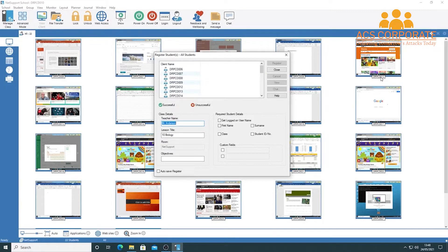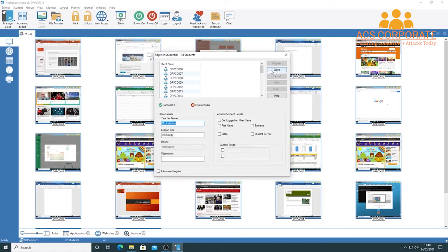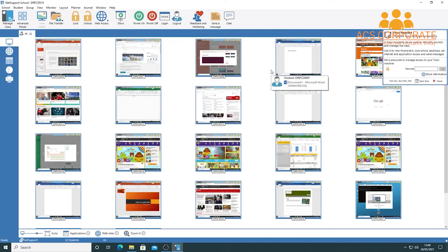By default, NetSupport School picks up the PC name — for example, 'drpcd012' — rather than the student's name. Once students log in via the register, their names come through and it's much easier to identify which device is used by which student. If you work in the same PC suite regularly with a seating plan, you'll know where students are anyway, but it's a lovely tool to have.